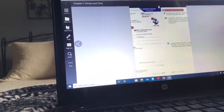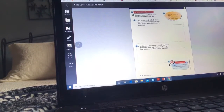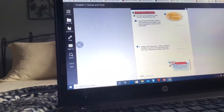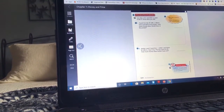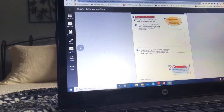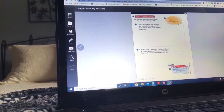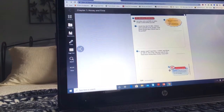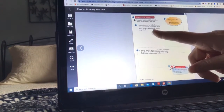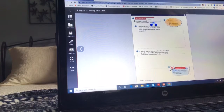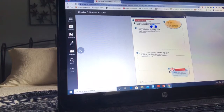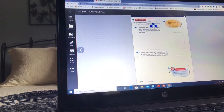Here are the problems you're going to work out. It says use play coins and bills to solve — maybe you have those at home — or you can just draw it on your paper, because it does say draw to show what you did. Number one says: Jacob has two one-dollar bills, two dimes, and three pennies in his pocket. How much money does Jacob have in his pocket?